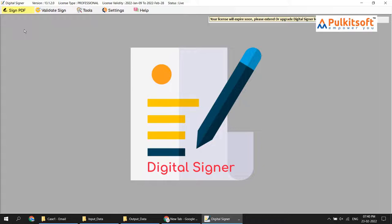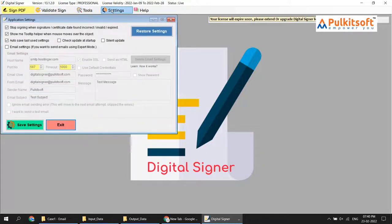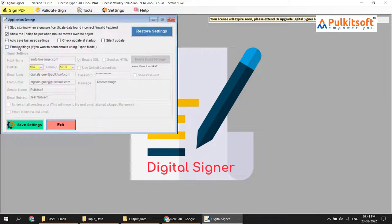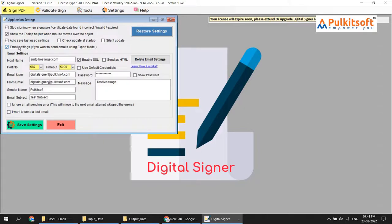Let's start. Go to Settings and check the Email Settings option. Make sure you have proper email sending permissions from your email sending host, meaning your email provider — otherwise your email provider will send you a warning message related to security and may stop or block you from sending emails. So first you need to configure this.